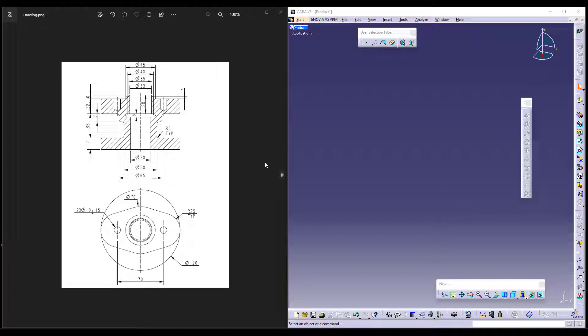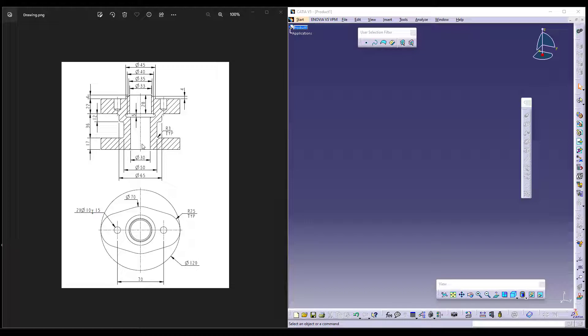As you can see on the screen, the first motto of ours is to understand the drawing. In the drawing we can see that there are two views and the angle of projection is actually a first angle projection.